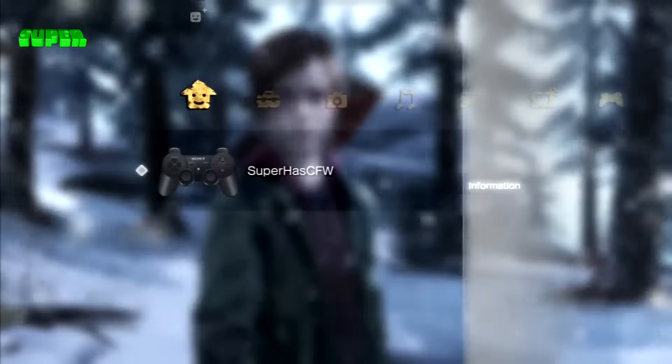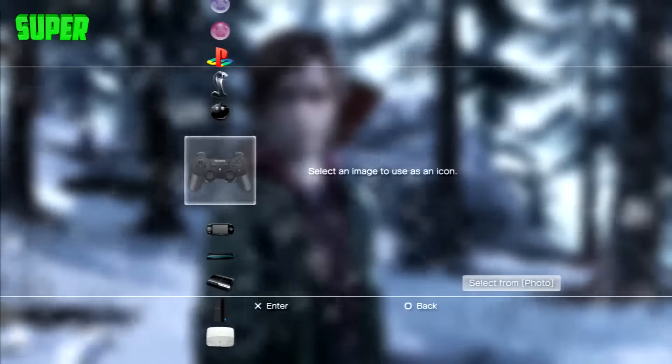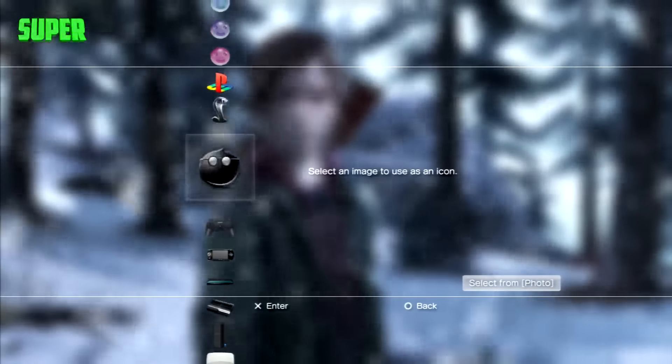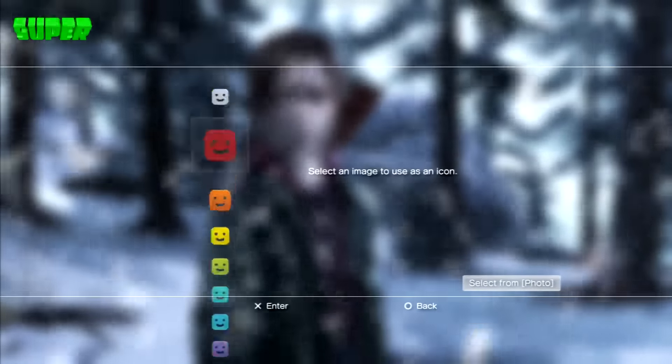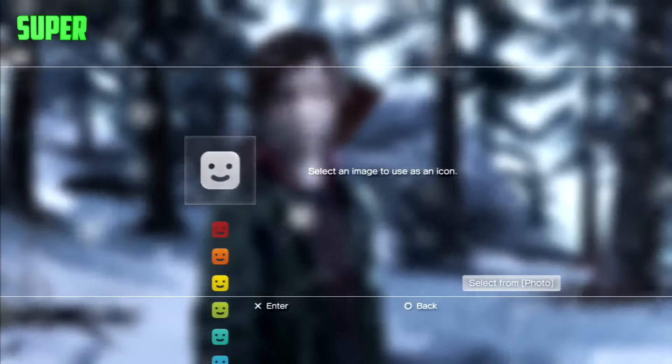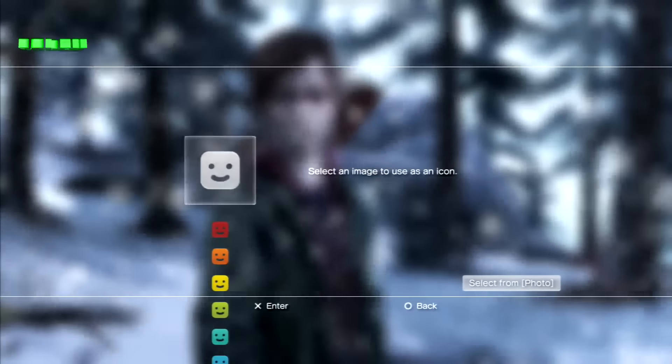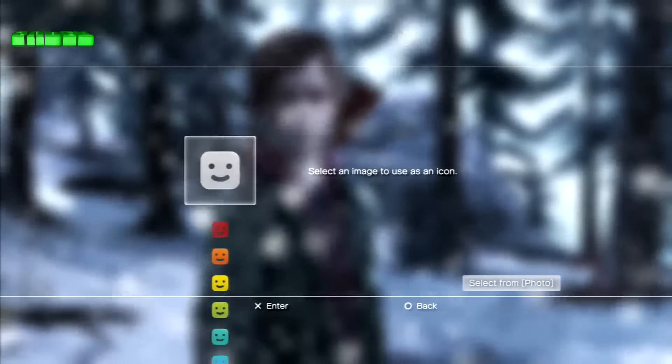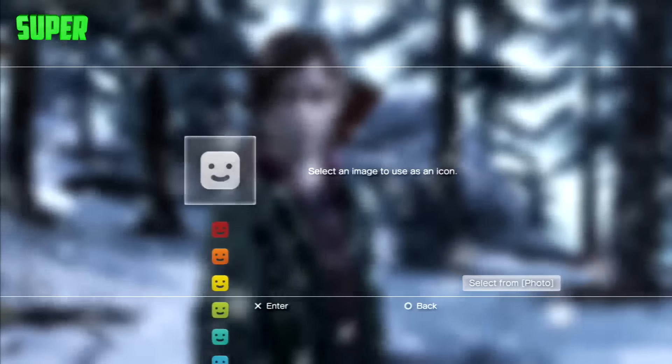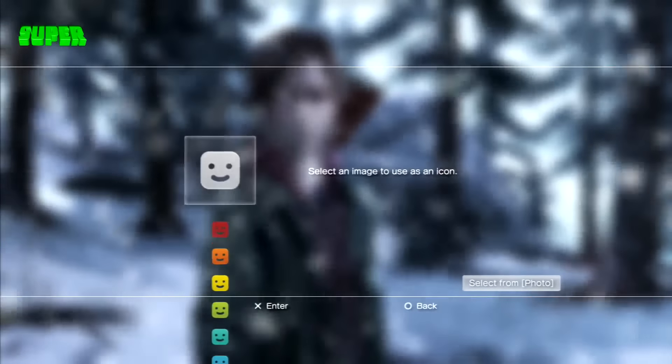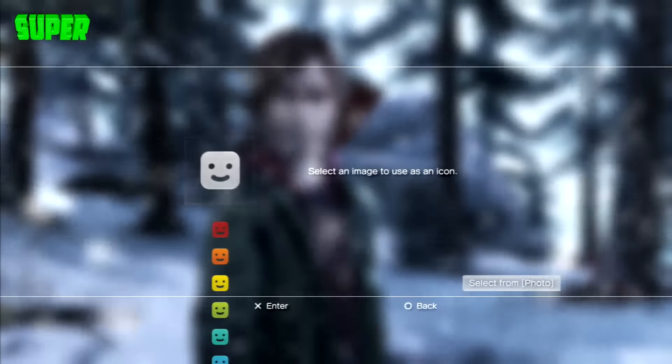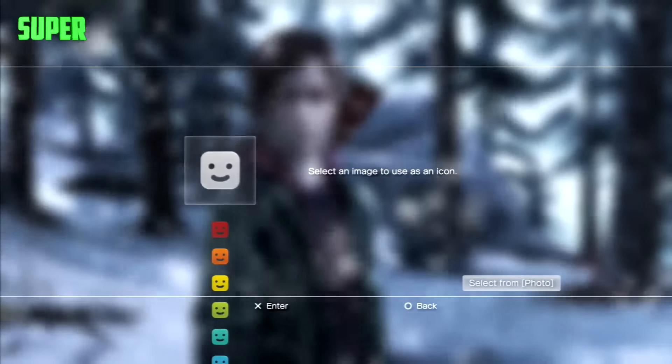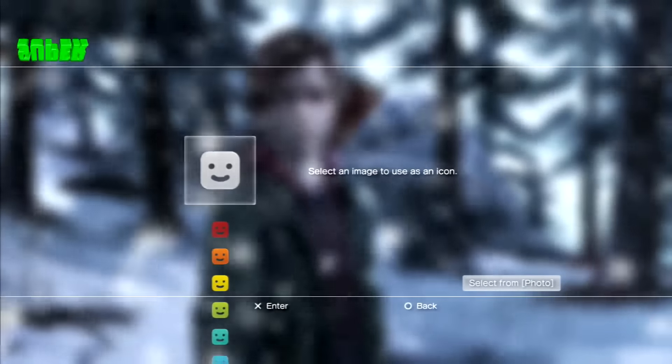Yo what is going on guys, my name is XSuperLobbies and I am back with another video. In this video I'm going to be showing you guys how to get custom user icons that actually save onto your PS3 system so you can use them for any user. I'm going to be editing the top one right here.